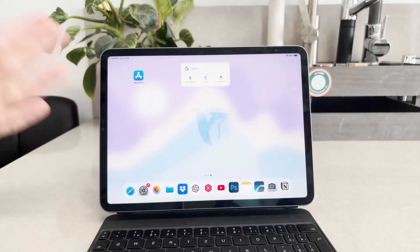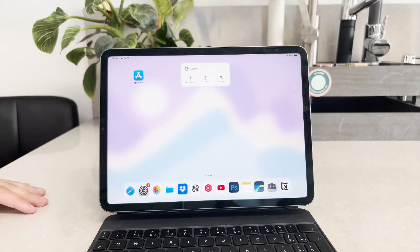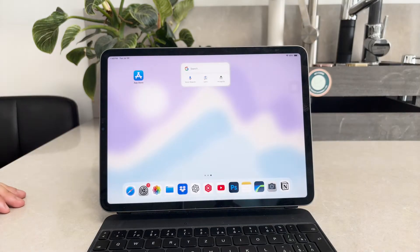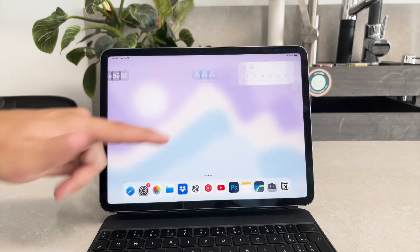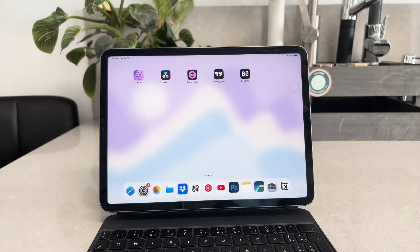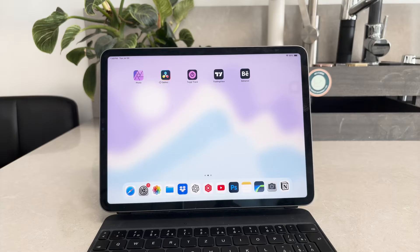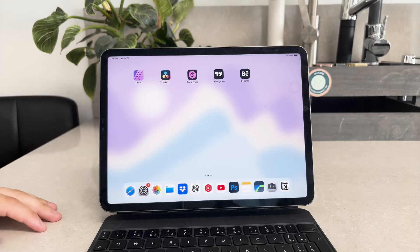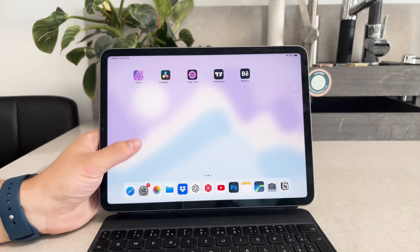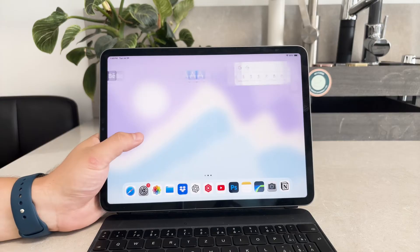Welcome back everyone to another explanation video here on Foxtech. In this one we're going to explore the reasons why your iPad doesn't allow you to delete apps, but more importantly how to make it so you can delete them. Let's get started.